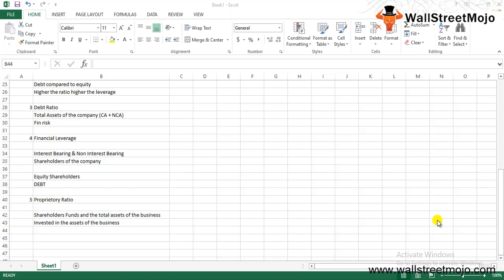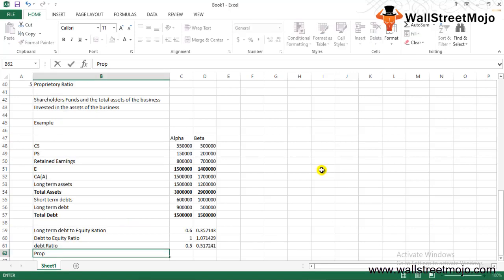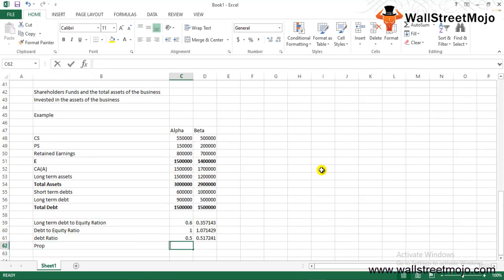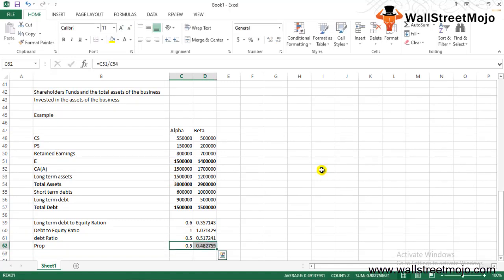Now let's calculate the ratios. Long-term debt to equity ratio for Alpha: $900,000 / $1.5 million = 0.6; for Beta: 0.36. Debt to equity ratio: total debt / total equity gives 1 for Alpha and 1.07 for Beta. Debt ratio: total debt / total assets gives 0.5 for both companies. Proprietary ratio: total equity / total assets — calculated using the same figures.